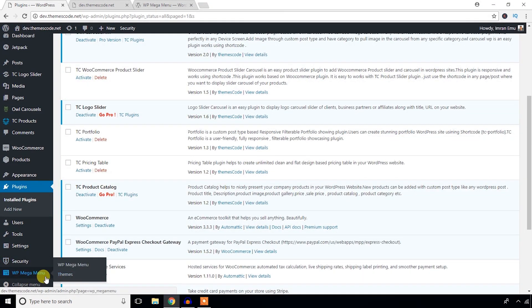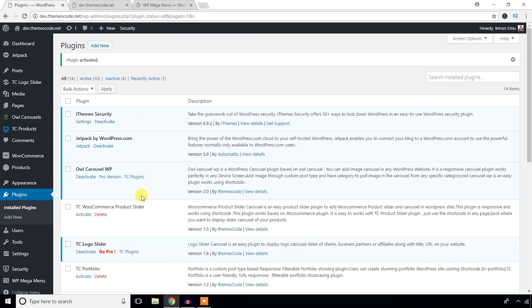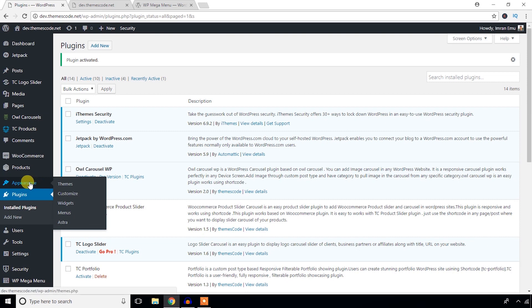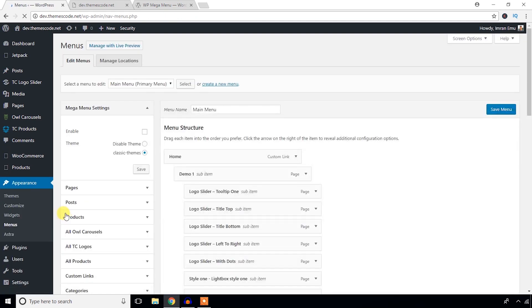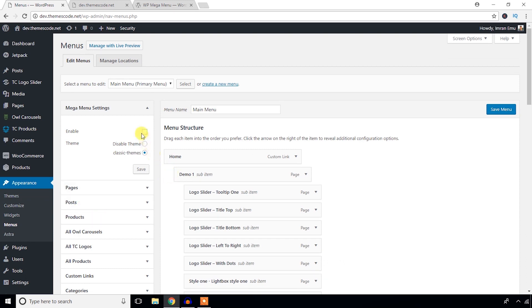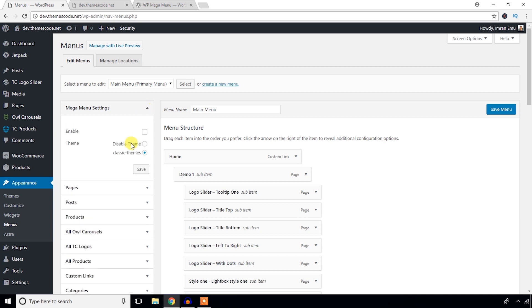What should I do? I'll just navigate to the menu section under this Appearance section. I'm going to hit this Menu link. Mega Menu setting option panel has been added here. If you want this plugin to replace your default menu system, you will have to enable it.